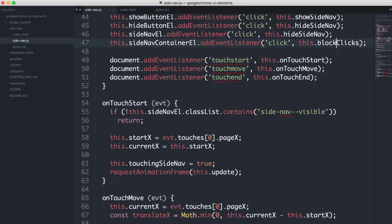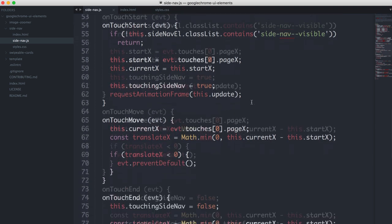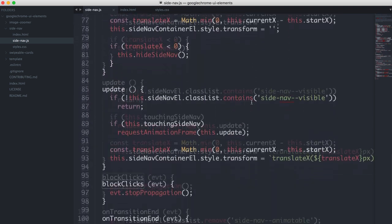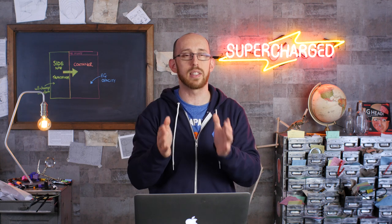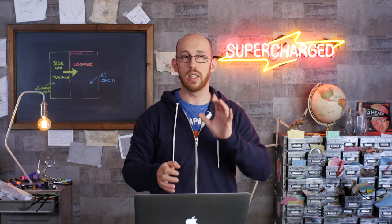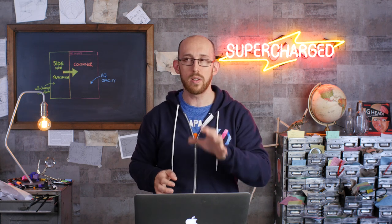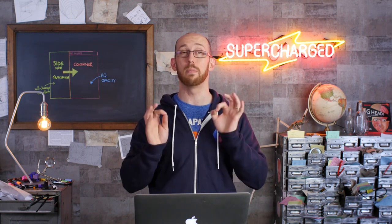And the way we get around that is we basically say the side nav itself, that's going to hide it. But any clicks inside, we're going to call this block clicks function, which you can find down here. And block clicks all that does is it stops the propagation. So it's almost like canceling the event. Now you don't want to do this all the time. You only want to do it when it makes sense for your app. And it makes sense in my case, I think. So that's all good.